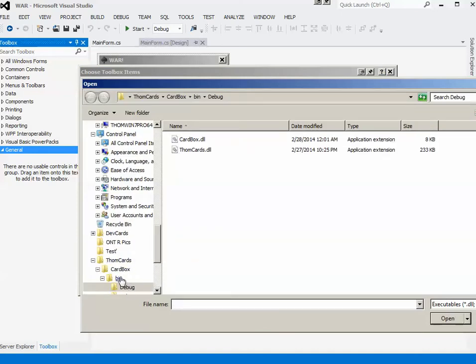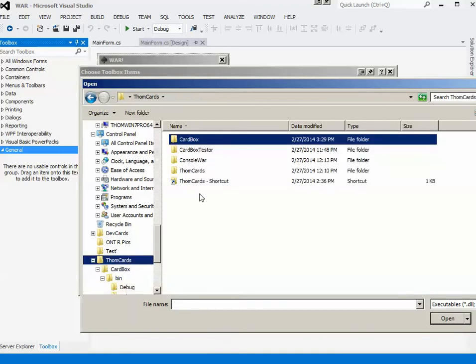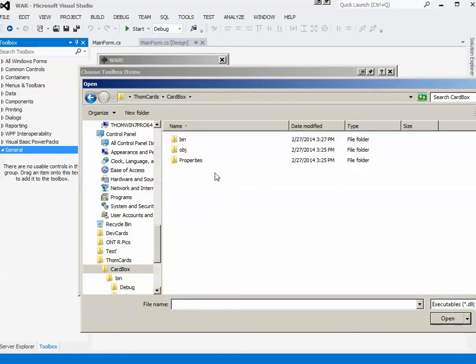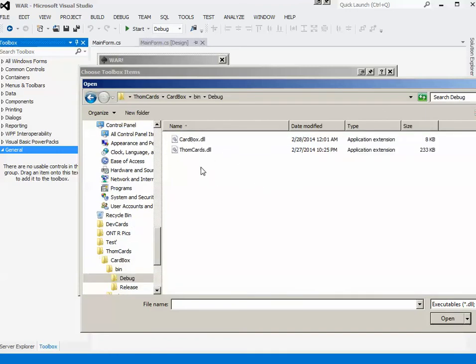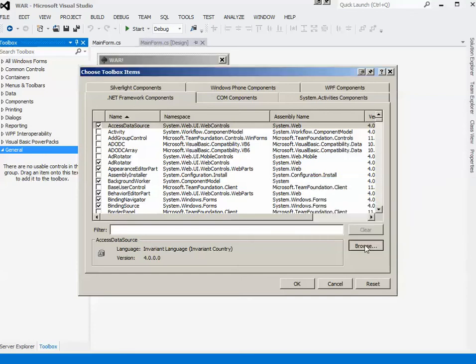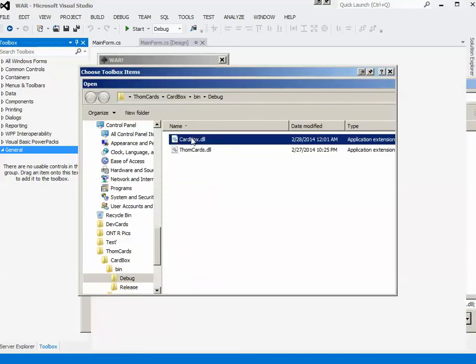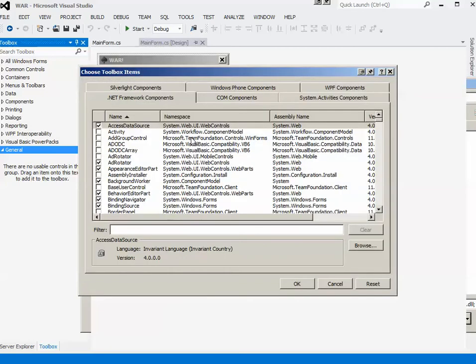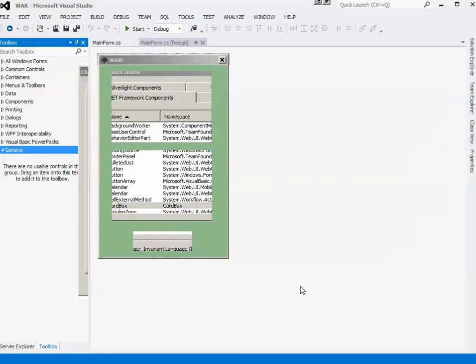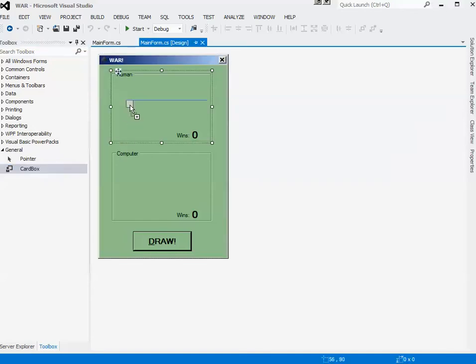Then I am going to Browse. I'm just going to navigate to where my Tom Cards project, the CardBox project in the Tom Cards solution, debug. Anyways, CardBox was the one that I wanted. And then okay, okay. So once I've done that, there's my CardBox control that I can simply drag onto my actual form.